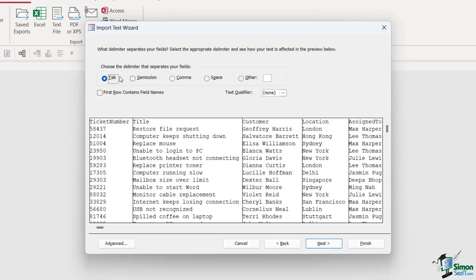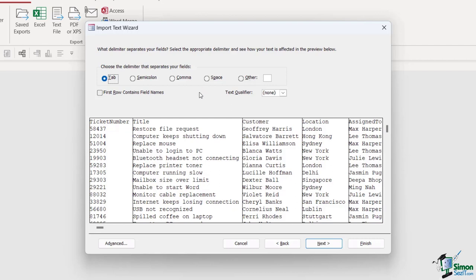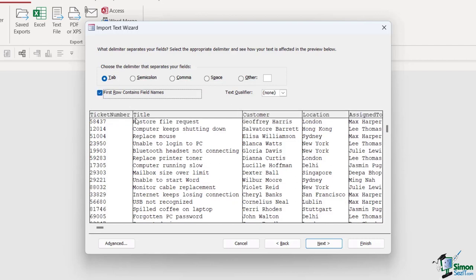So now we get to choose the delimiter that separates our fields, and the default is tab, and that is the one that we're actually using in our text file. However, if our fields are separated with a semicolon or a space or something else entirely, we could also specify that up here as well. One important thing, make sure that you define that the first row contains your field names.